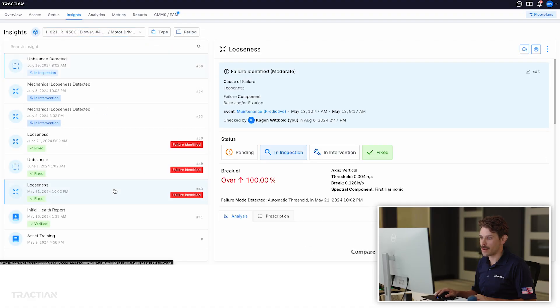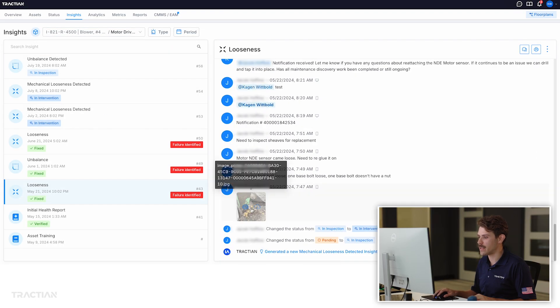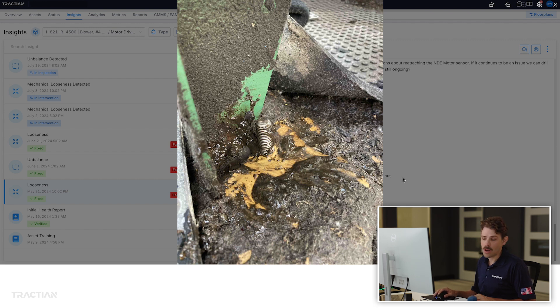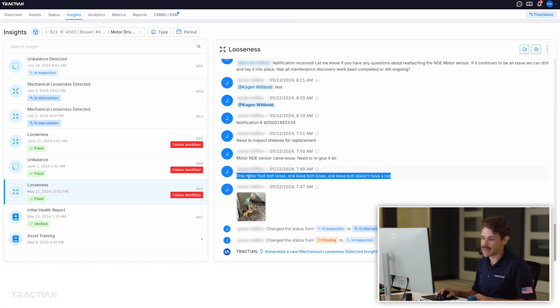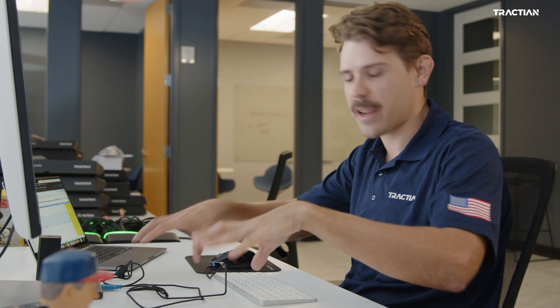He realized there may be a potential issue with the blower and found a looseness problem when he went out to do his inspection. He was able to take a picture of the looseness issue, showing that there was a missing nut off of the motor — an obvious indicator of a looseness problem. He mentioned in the comment field of the insight that he found one motor foot bolt loose, one base bolt loose, and one base bolt with no nut. This is incredibly important because it allows that motor to rock back and forth and exacerbate any potential bearing problems, lubrication problems, and structural issues already ongoing.